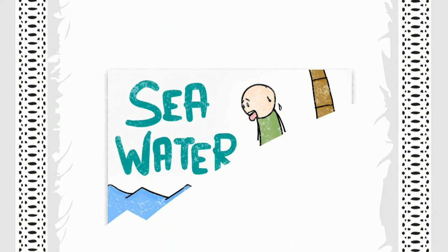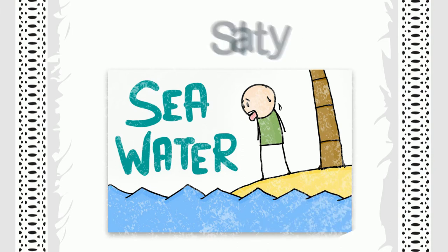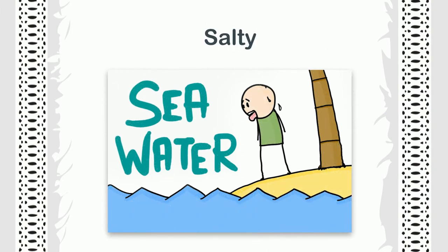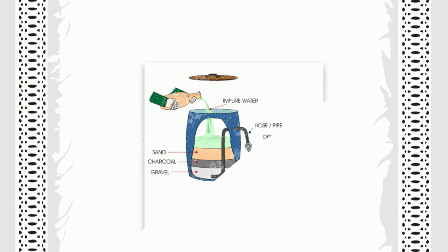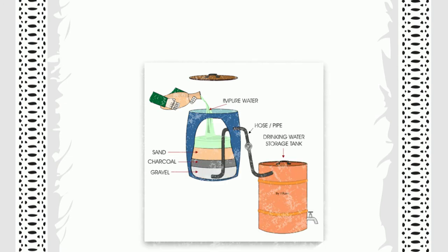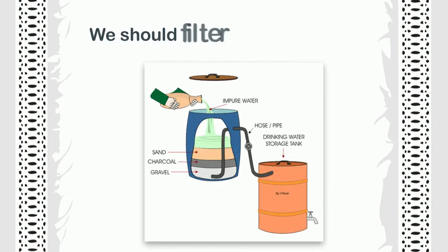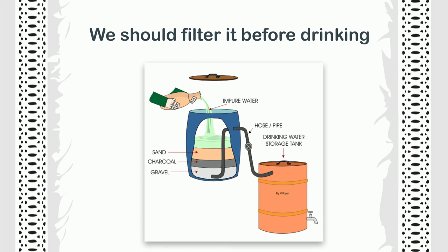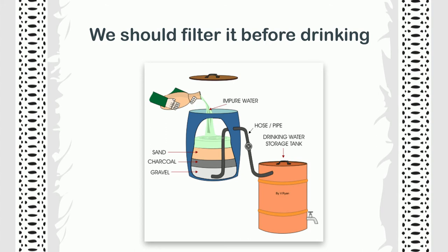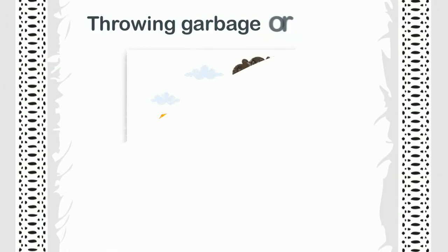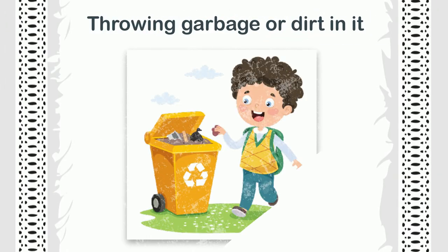Dirty water is harmful for health, so we should filter it before drinking and should not do activities that can pollute it, like throwing garbage or dirt in it.